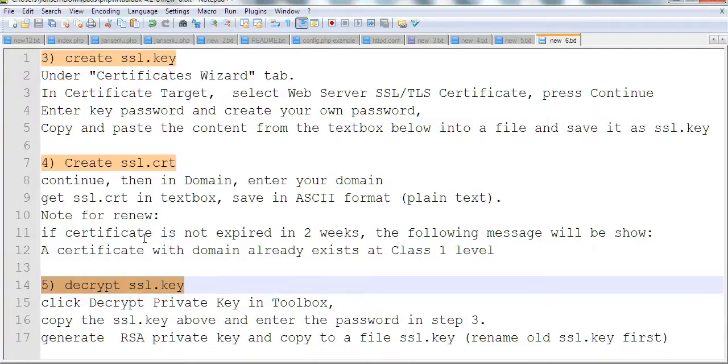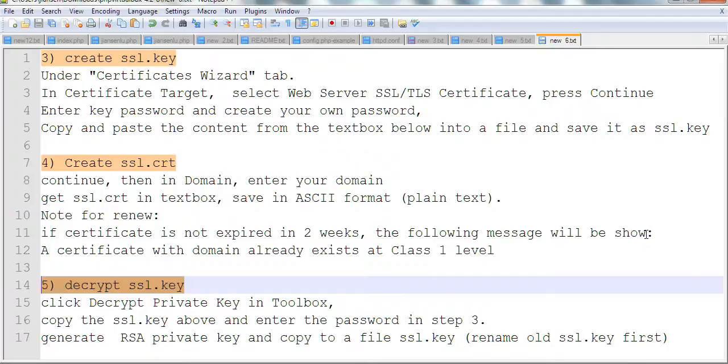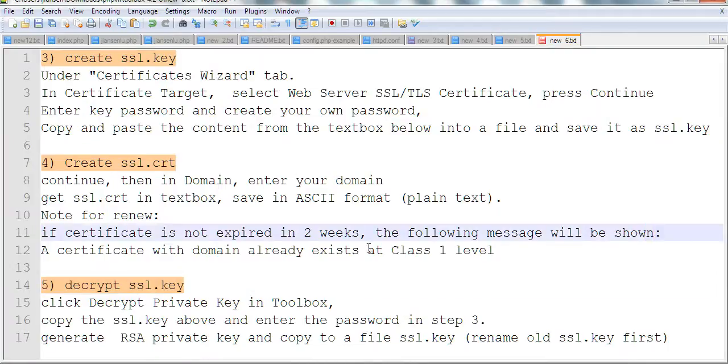If you try to renew and the certificate has not expired within two weeks, you cannot get the certificate. The following message will be shown: a certificate with this domain already exists at Class 1 level. You have to wait until two weeks before expiration to renew it.